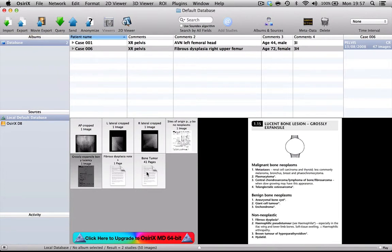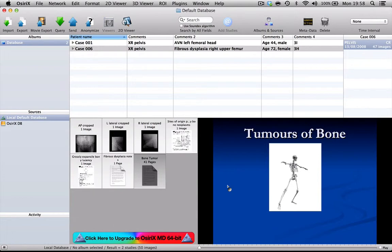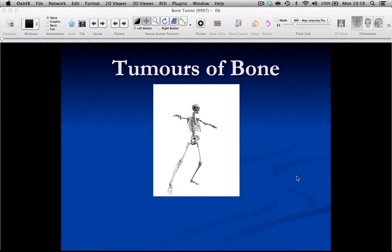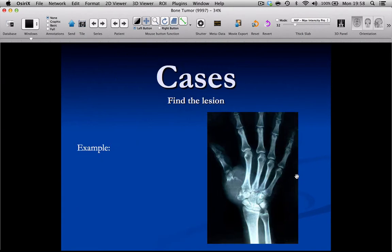And the other thing that you can do, if you want to, is if you change a PowerPoint presentation into a PDF, you can import that so that here we've got a nice presentation that is telling us about bone tumours.